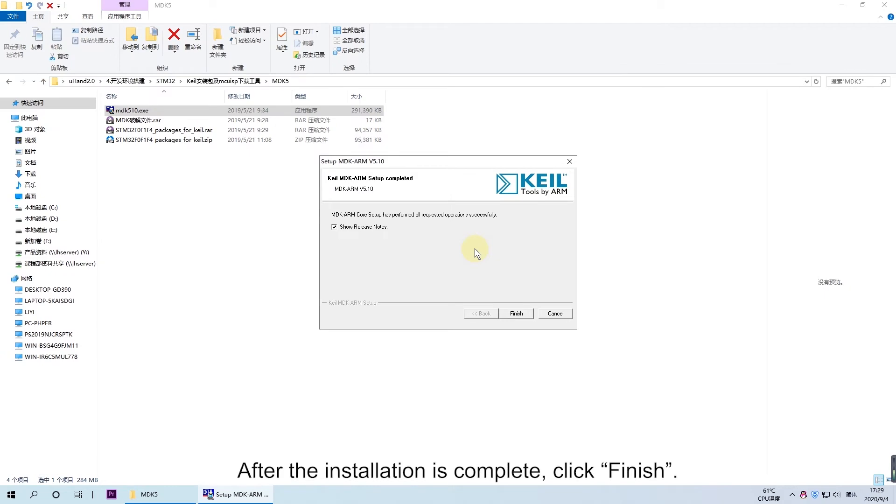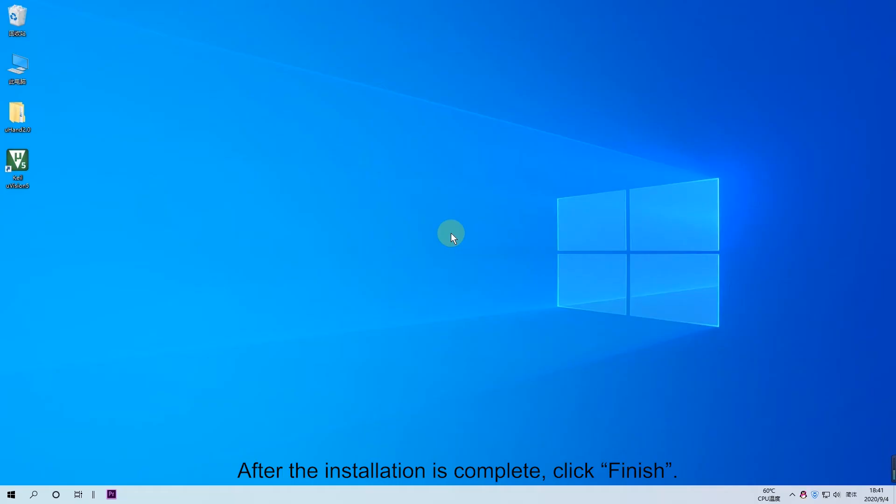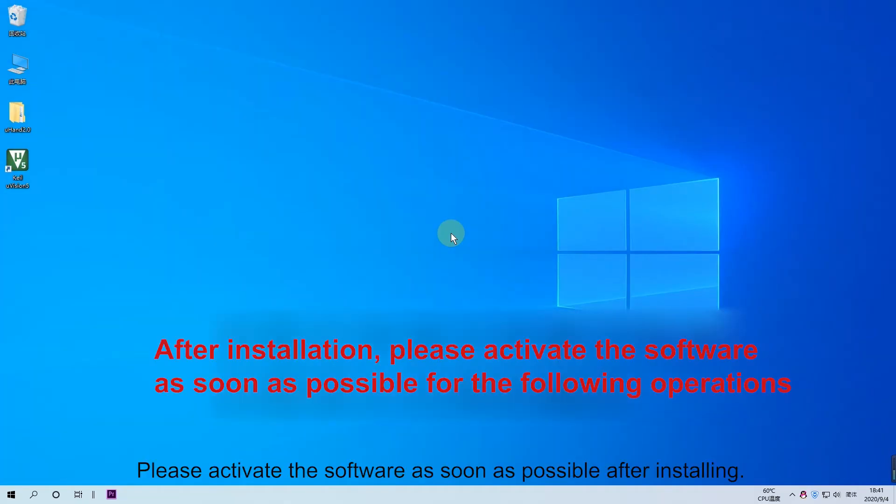After the installation is complete, click Finish. Please activate the software as soon as possible after installing.